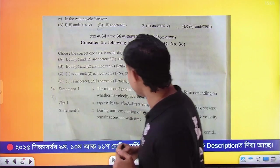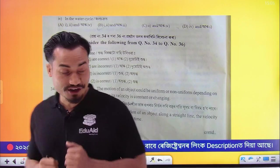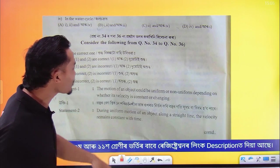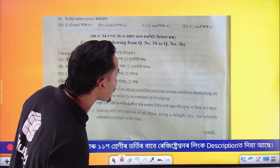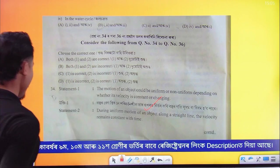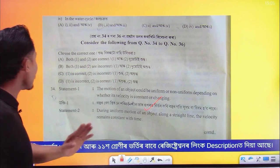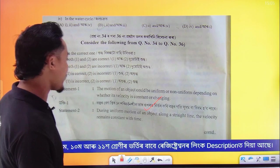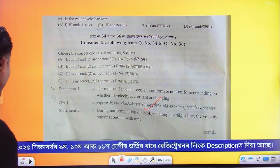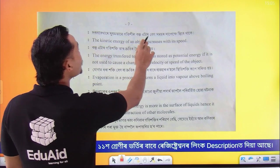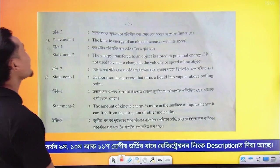Question 34, physics statement — this is the correct answer. Statement 1 is correct. Question number 2 — correct, correct.